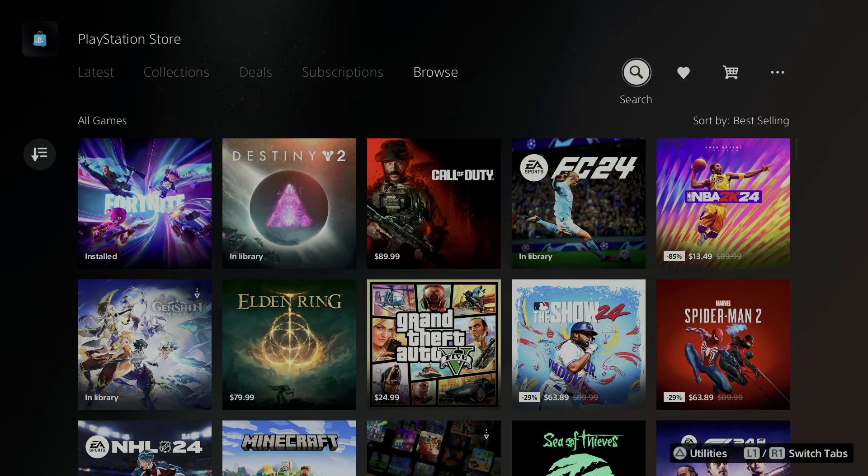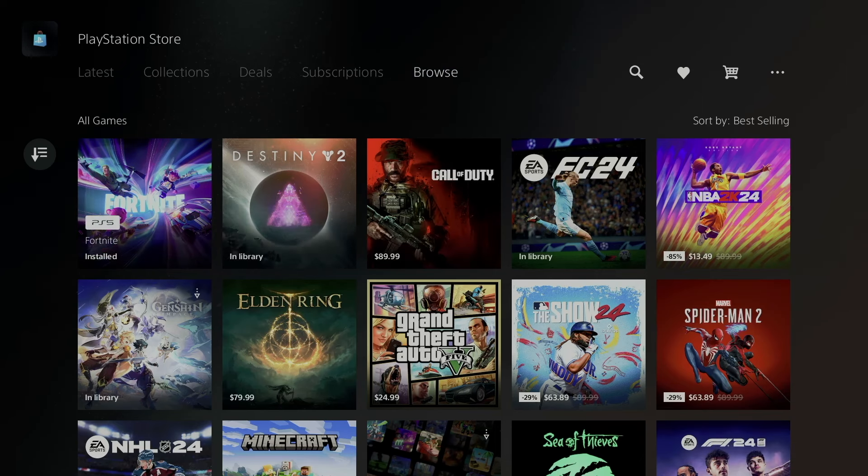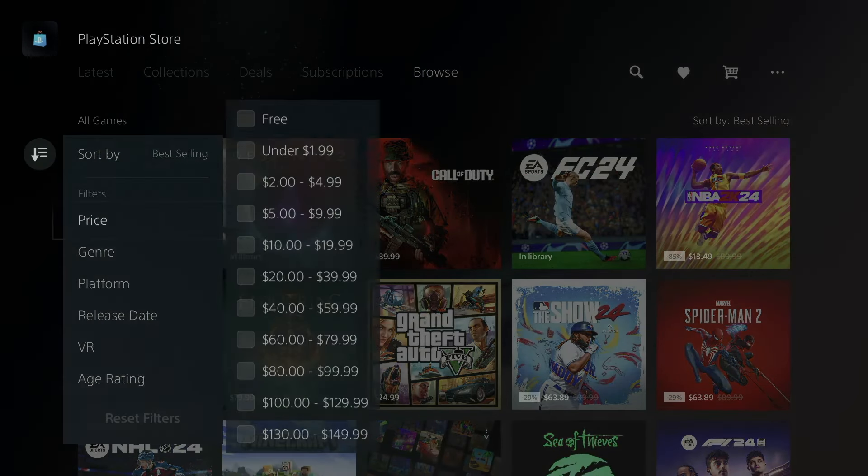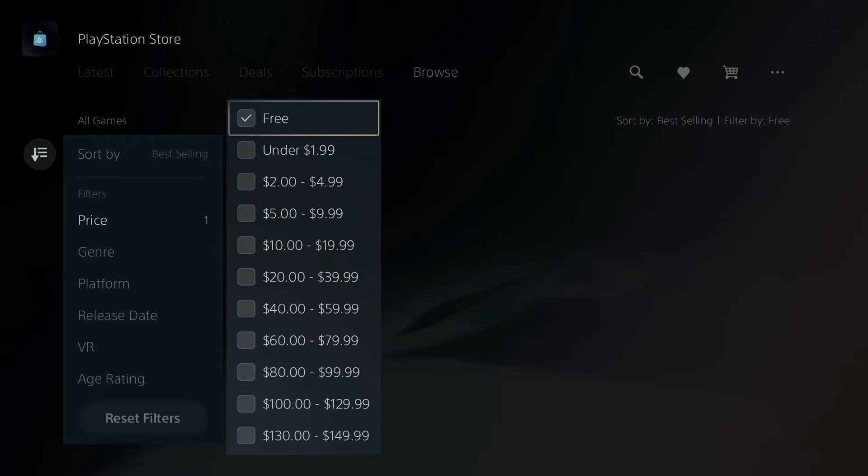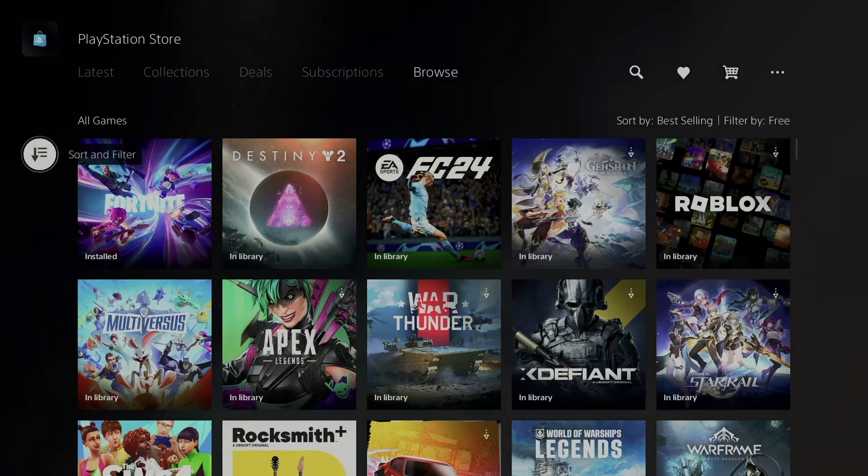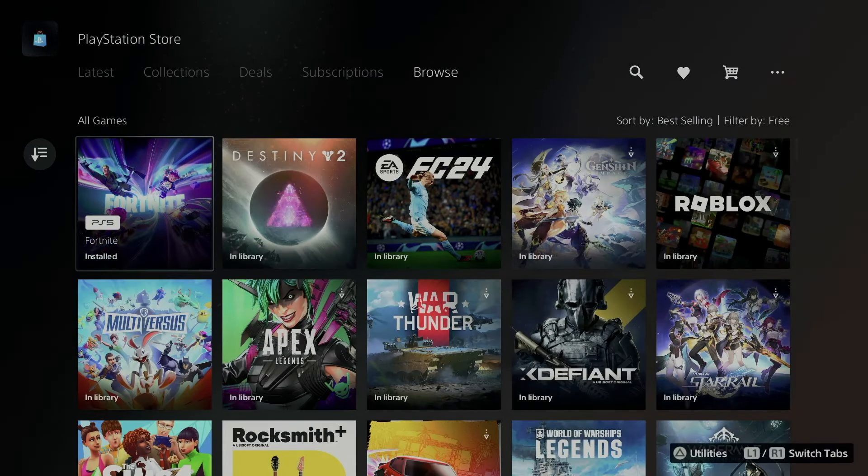However, another way to do it is just go to the left, go into Sort and Filter, go into Price, and select Free. So it's going to show you everything that's free at this point in time, and that's exactly what we're looking at - free games.